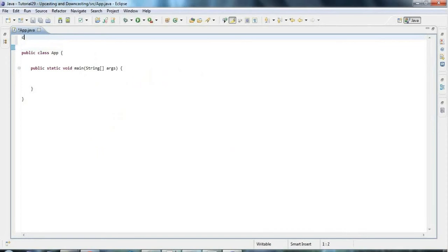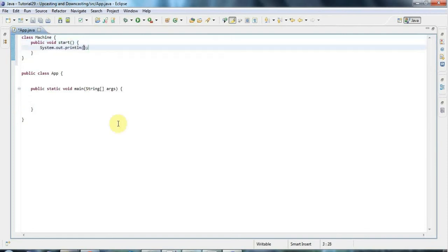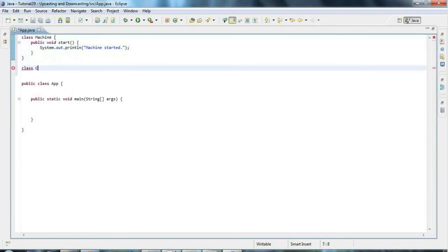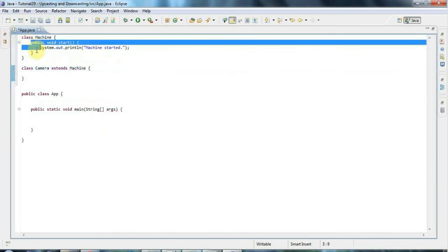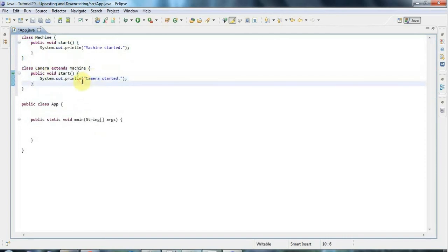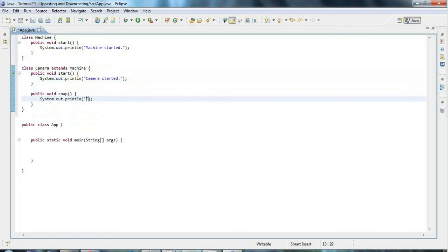I'm going to start by creating a couple of classes. I'll create a class called Machine with one method — public void start — and put some implementation in there: sys out 'machine started'. Then I'll create a child class Camera that extends Machine, because a camera is a kind of machine, and I'll override this method, changing it to 'camera started'. I'll also give Camera another method of its own: public void snap, with sys out 'photo taken'.